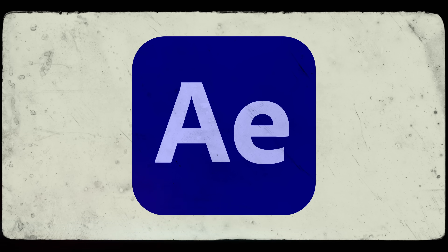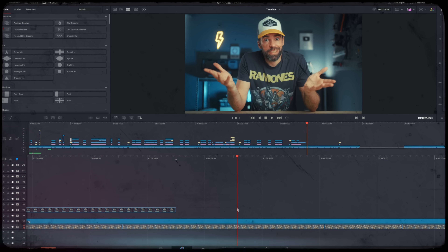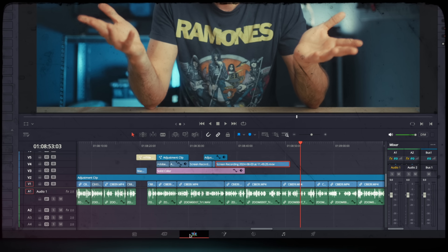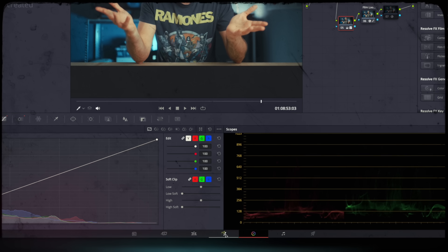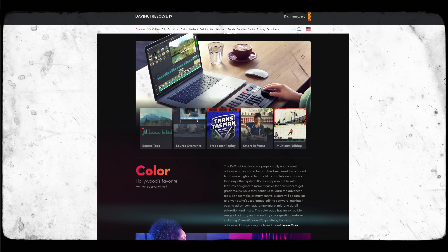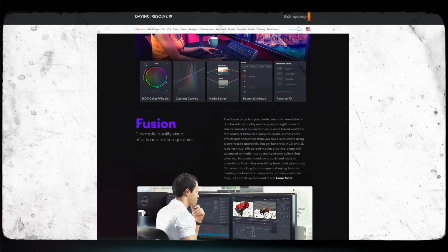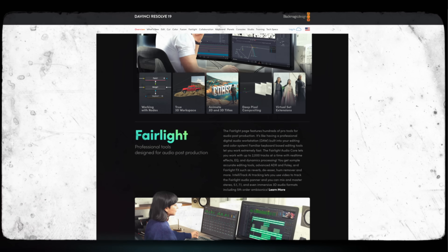DaVinci Resolve also replaces Adobe Audition for audio editing and Adobe After Effects for visual effects and motion graphics — all in one program. There's a tab for video editing, one for color grading, Fusion for visual effects and motion graphics, and Fairlight for audio. Honestly, I haven't used Adobe Audition or After Effects so I can't compare directly, but for a content creator who does a little bit of everything, having it all in one program is like a dream. And no, this video is absolutely not sponsored by Blackmagic Design — I just love DaVinci Resolve.